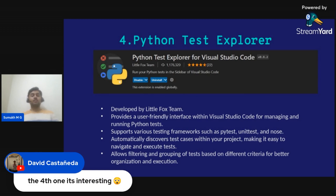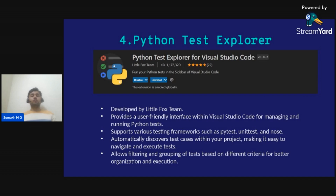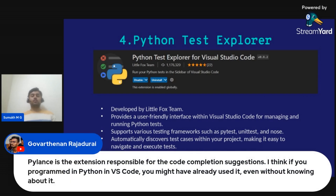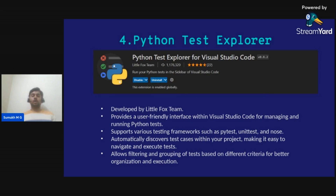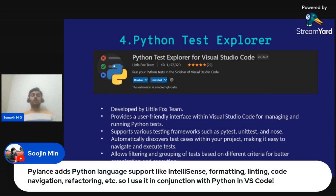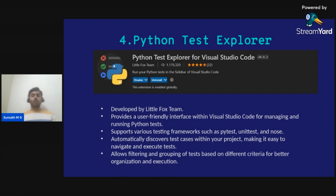Python Test Explorer facilitates test-driven development by integrating test frameworks like pytest, unittest, and nose in VS Code. It enables you to discover, run, and debug tests effortlessly, ensuring the reliability and quality of your Python codebase. It also allows filtering and grouping of tests based on different criteria for better organization and execution.